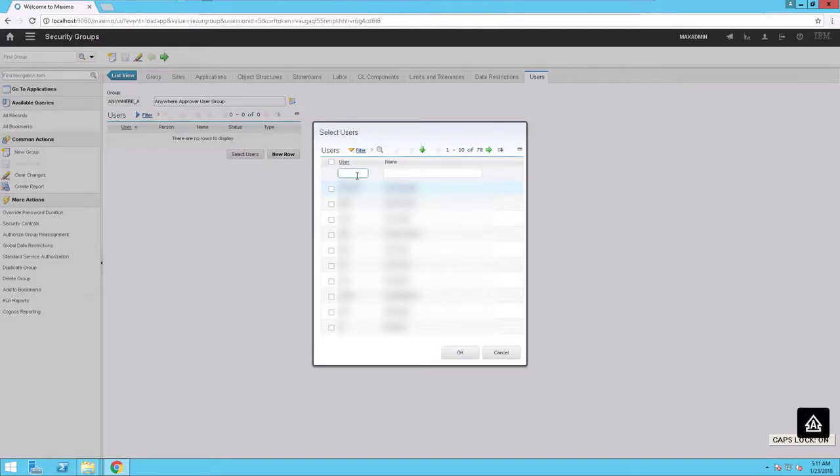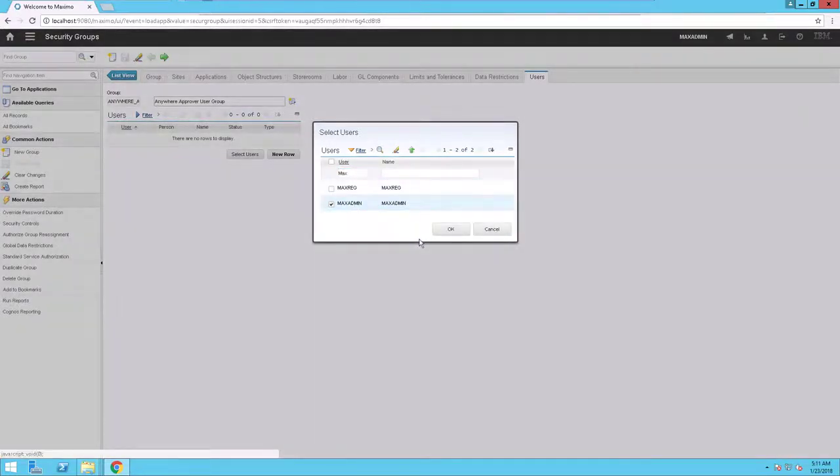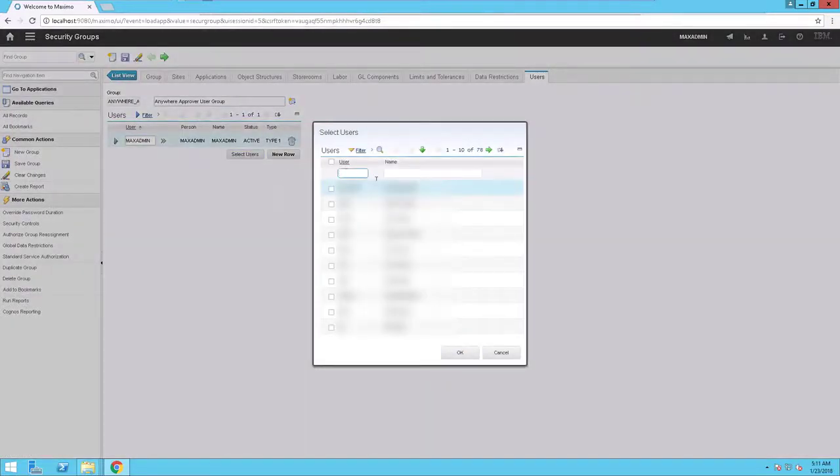Enter Max. The Max Admin user is displayed. Click this user and click OK. You can add a demo user. In this instance, add a demo user named Wilson.